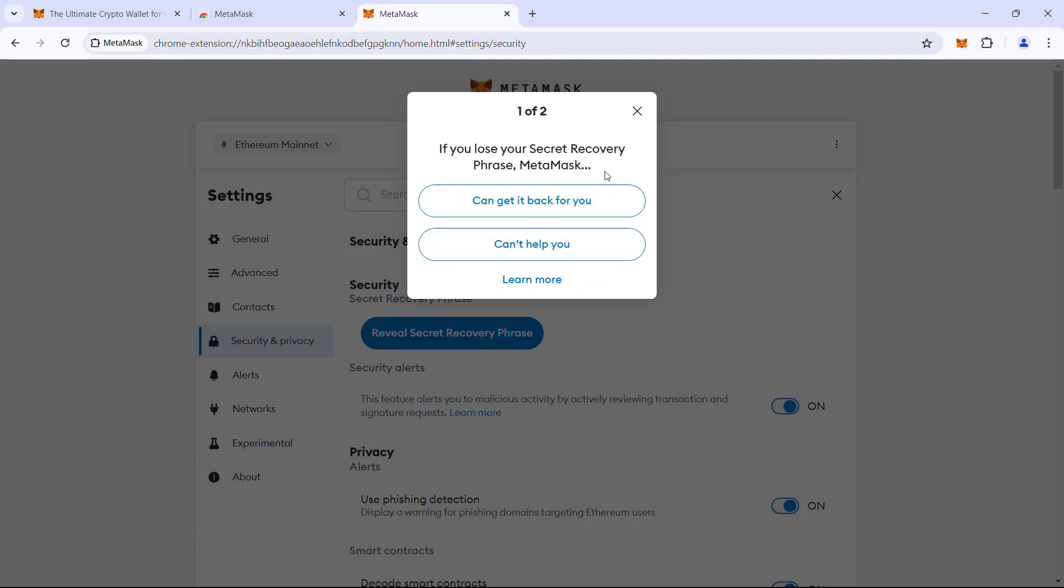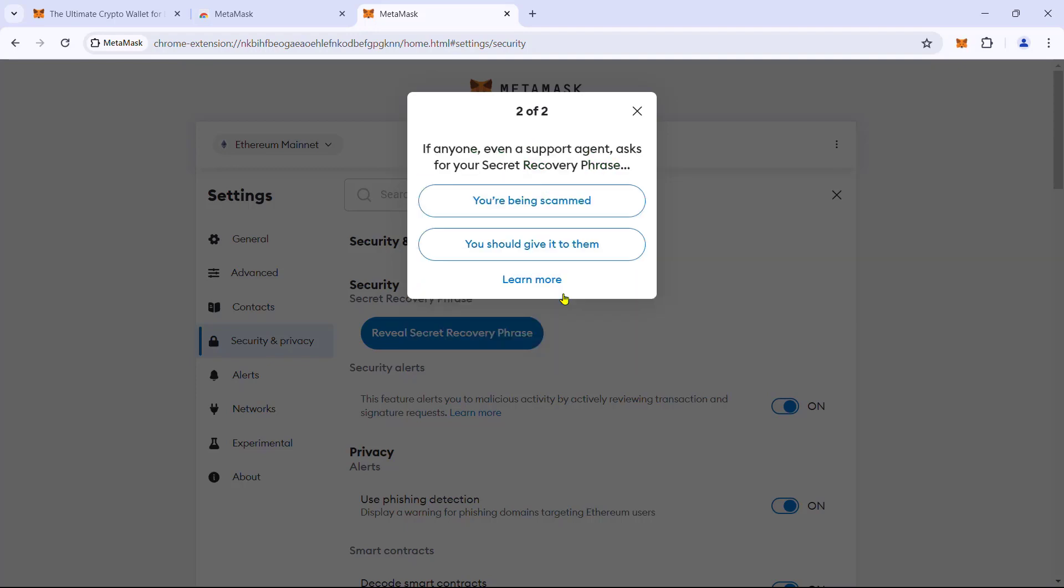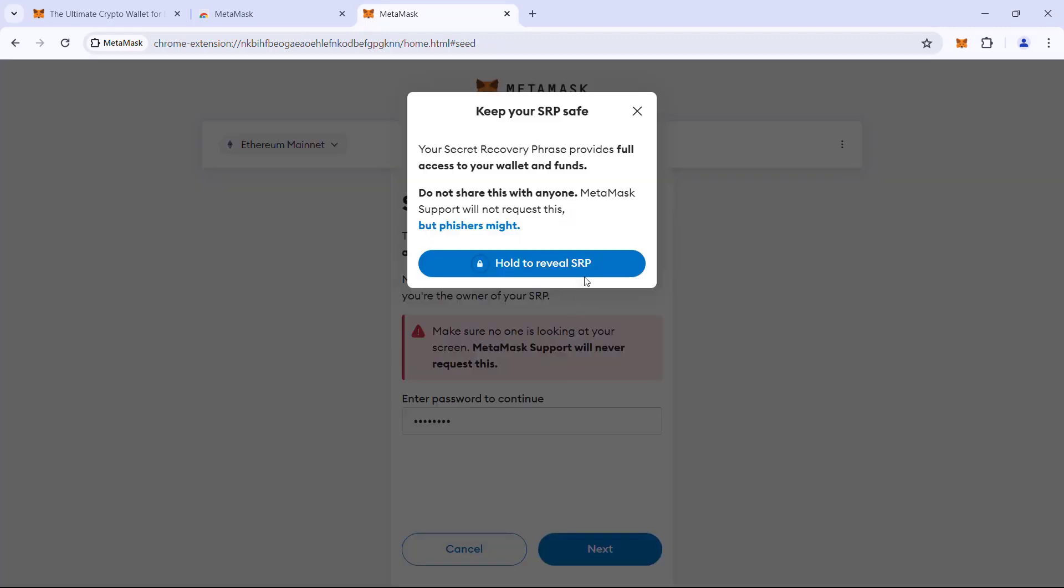So first, if you lose your secret recovery phrase, MetaMask cannot help you. Next, if anyone, even a support agent asks for the secret recovery phrase, you are being scammed. Now enter the wallet password. Next, hold to reveal SRP.